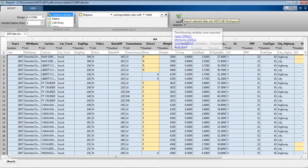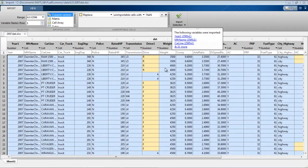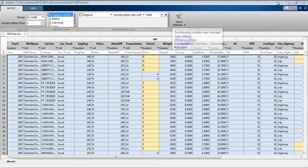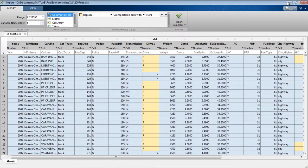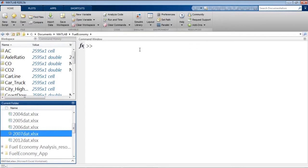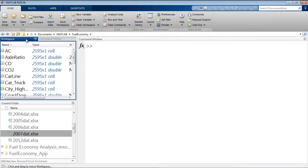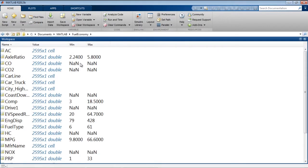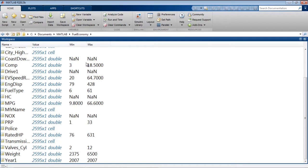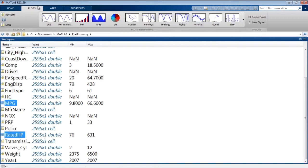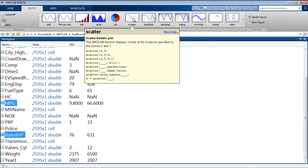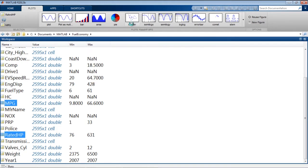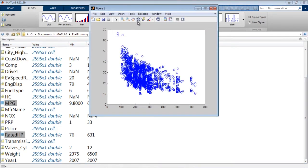When I say import, it's going to create 24 new variables, one for each column, in my workspace. We now have all these variables here. And if we want to see how rated horsepower relates to miles per gallon, we can select those two. Navigate to the plots tab, which has all the plots available for those two data points, and see how they relate.